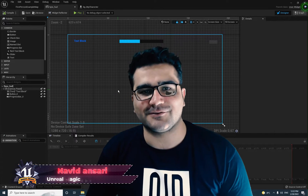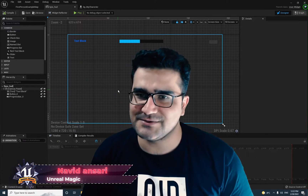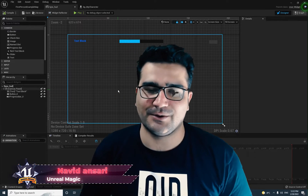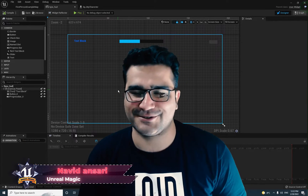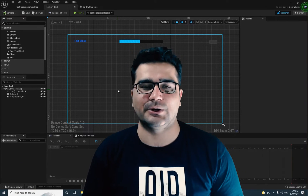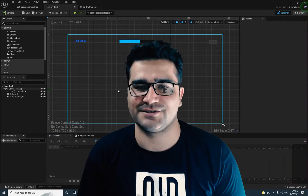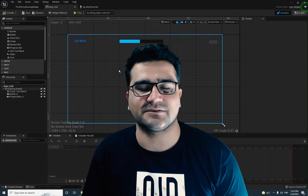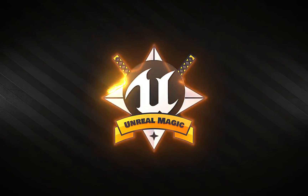I'm Naridh Ansari and in this video we're going to talk about user interface or HUD or GUI part 2 of GUI design in Unreal Engine 5. So without any further ado, let's begin.